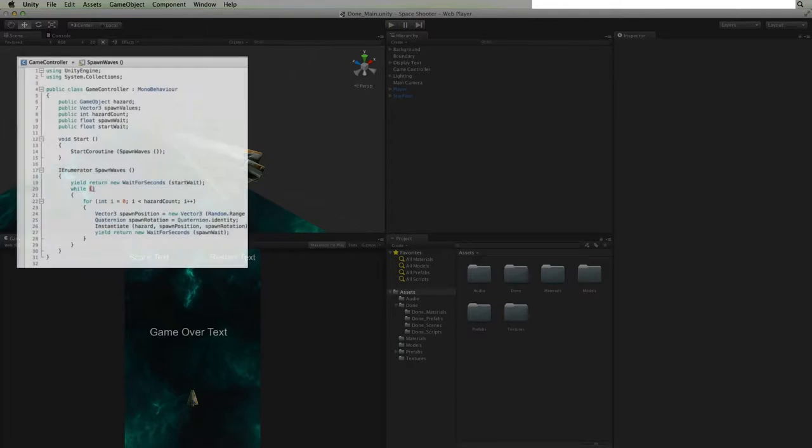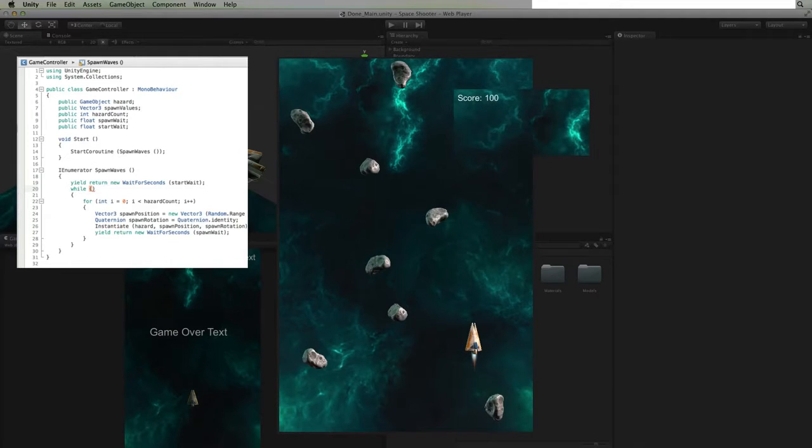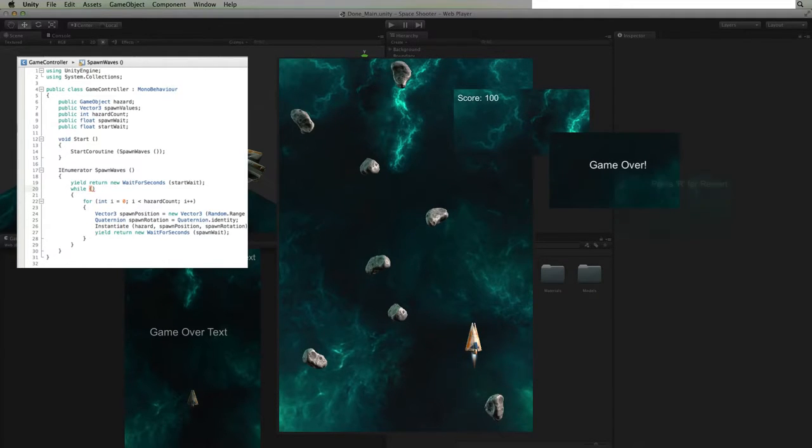We will write a game controller to control our game, spawn our hazards in waves, count and display our score, and manage how we end and when we can restart our game.